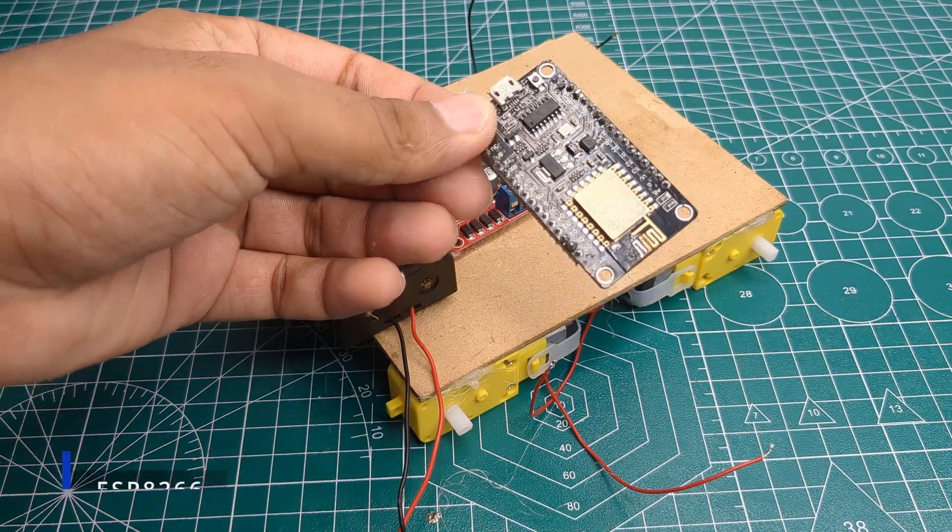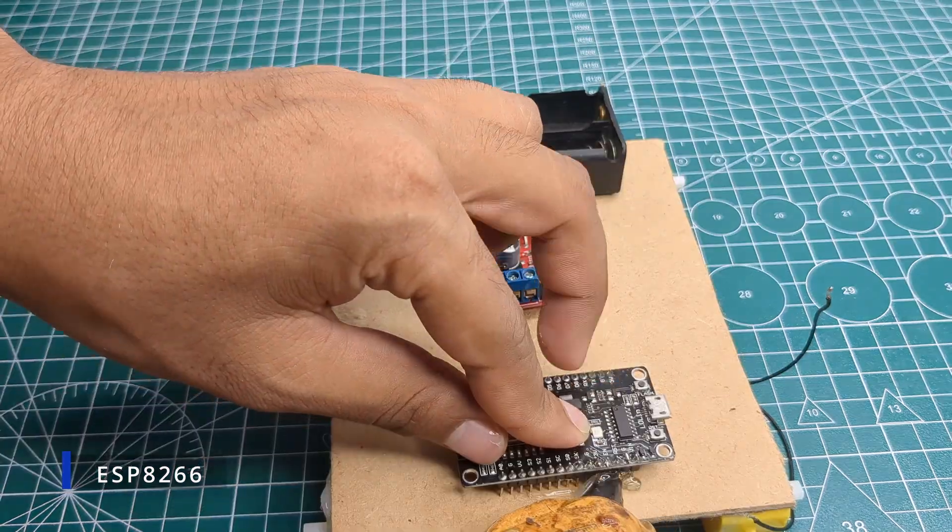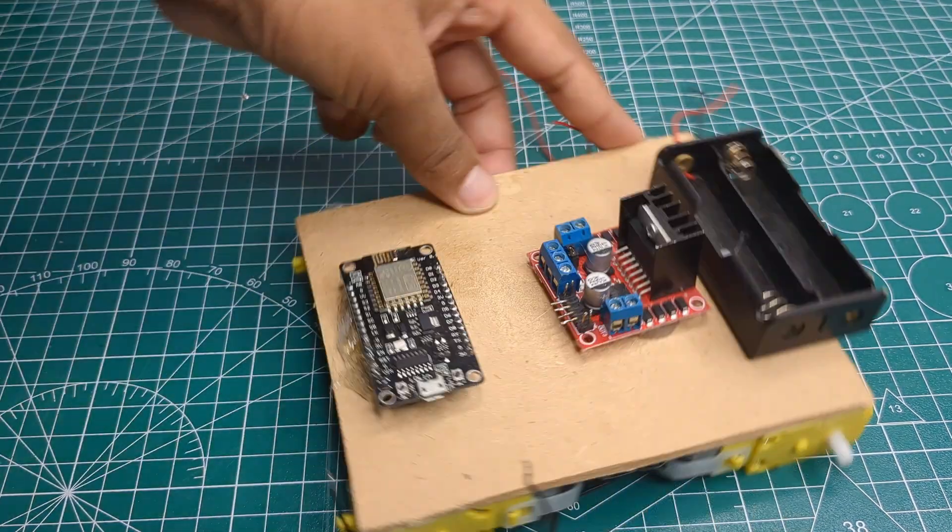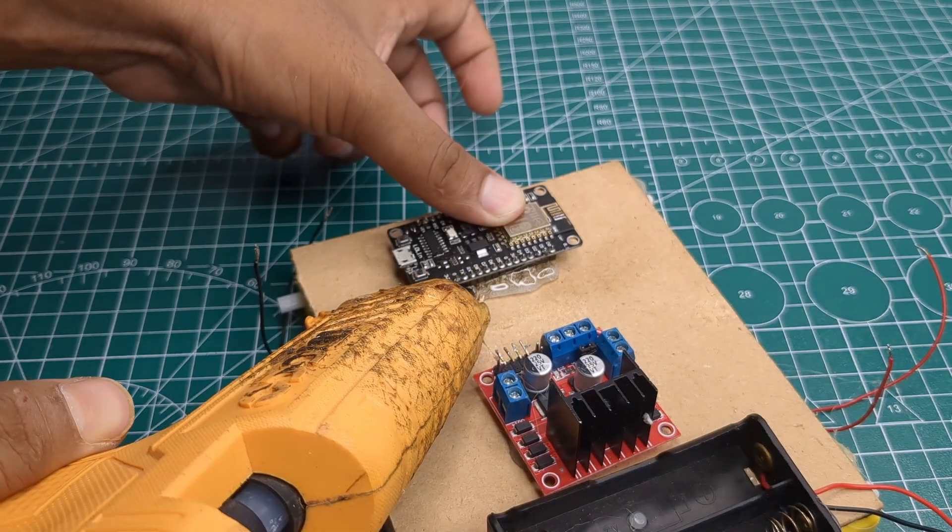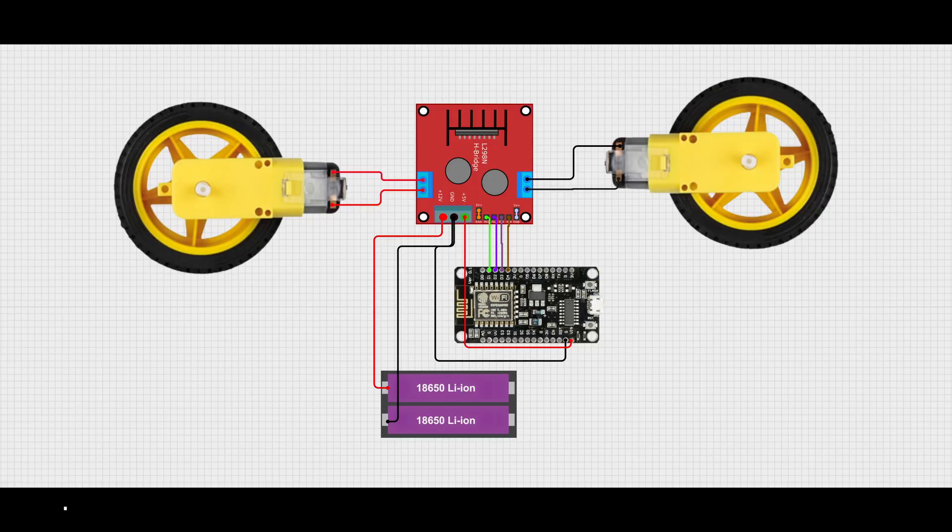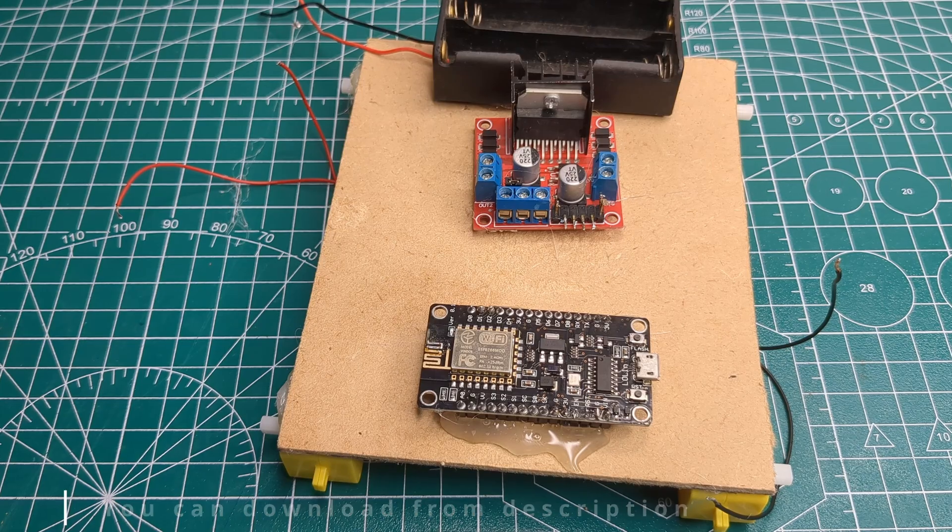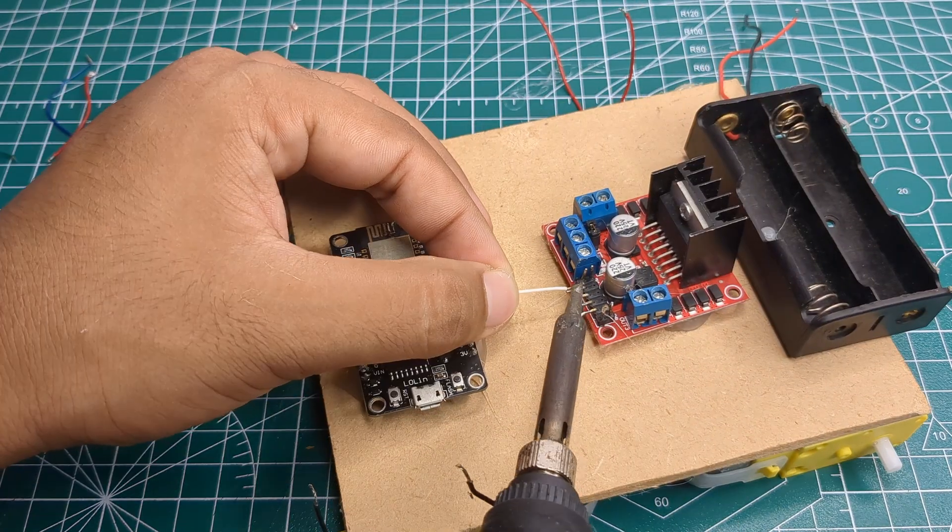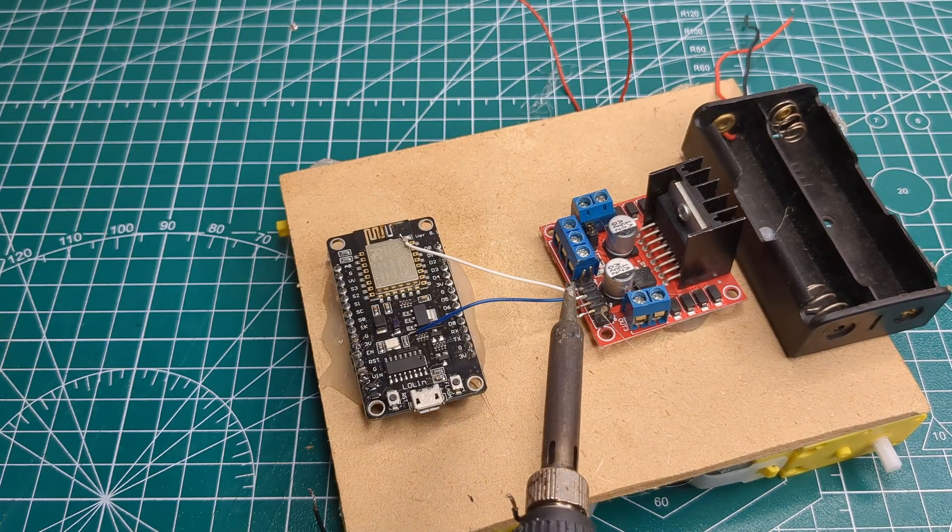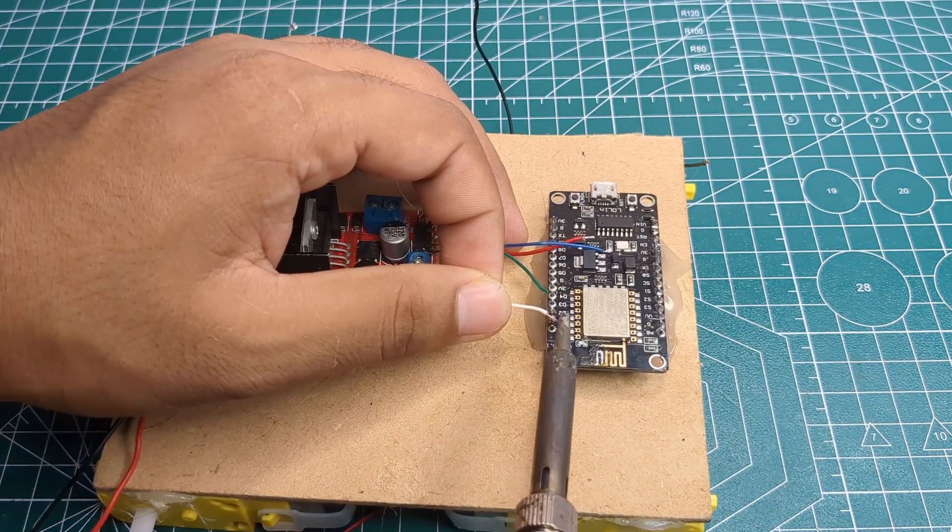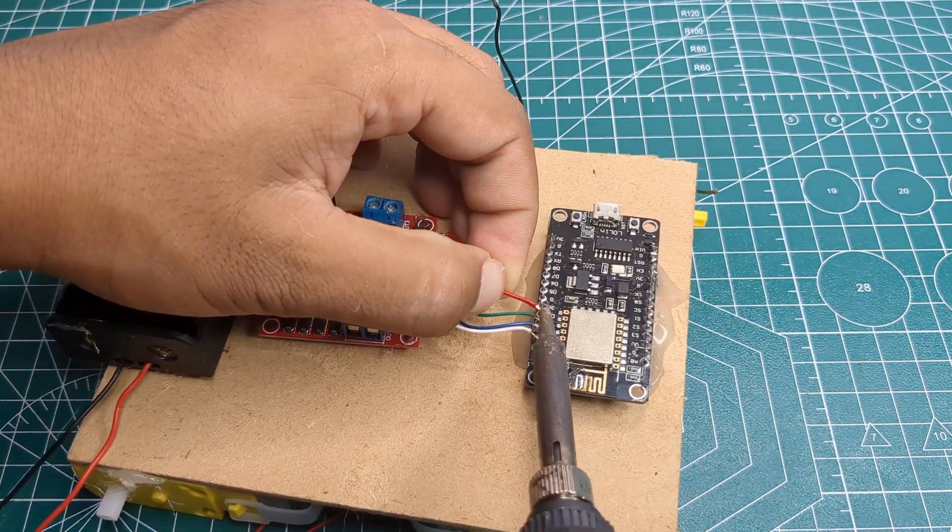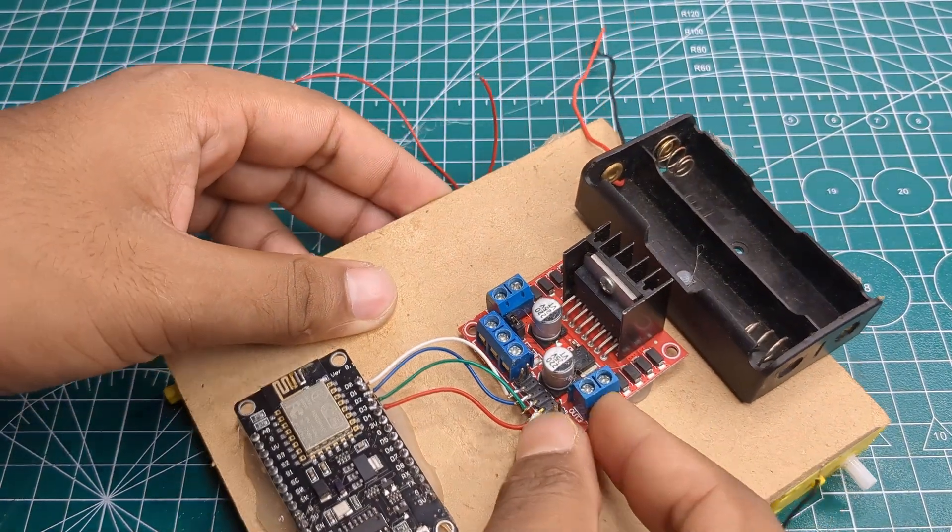Then I took an ESP8266 module and also glued it to the board. Then I soldered the connections according to the circuit diagram. I also connected ENA and ENB pins to the 5V supply.